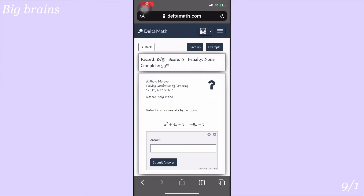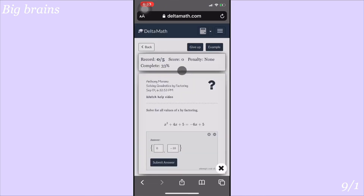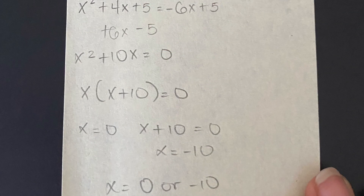For this problem: x squared plus 4x plus 5 equals negative 6x plus 5. Add 6x and subtract 5 from both sides. You end up with x squared plus 10x equals 0 — no last constant. Two numbers that multiply to 0 and add to 10: that's 10 and 0, since 10 plus 0 is 10 and 10 times 0 is 0. So it factors as x(x plus 10) equals 0, giving x equals 0 and x equals negative 10.